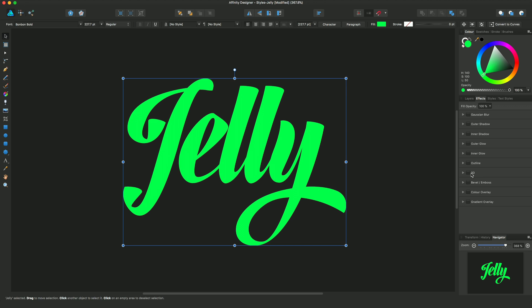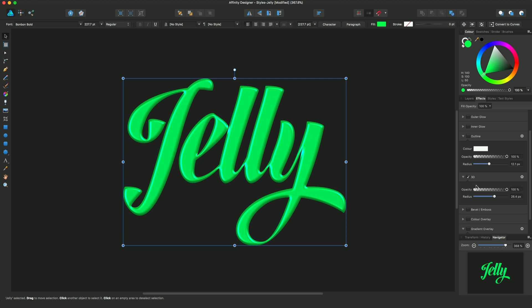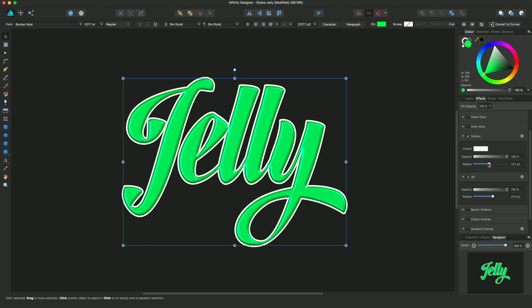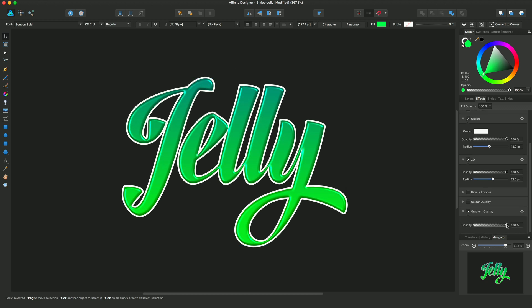In this instance I want to apply an outline, 3D, and a gradient overlay to this jelly text. If I expand each one of these, you'll see some settings I can configure. I can enable 3D to get a 3D effect, enable outline to get a white outline around the text — although I can change the colour from the colour swatch — and I can apply a gradient overlay using these simplified effects.